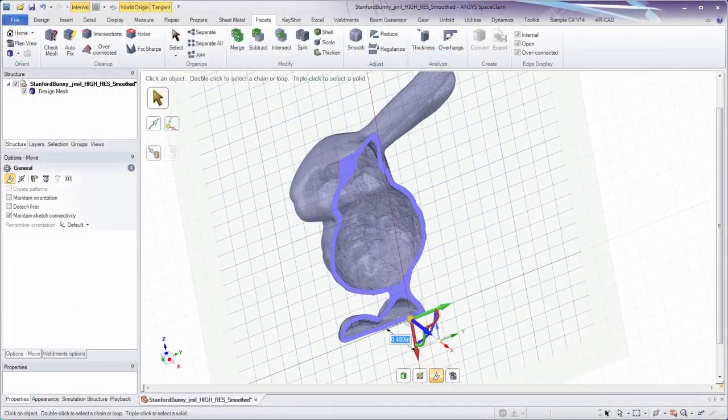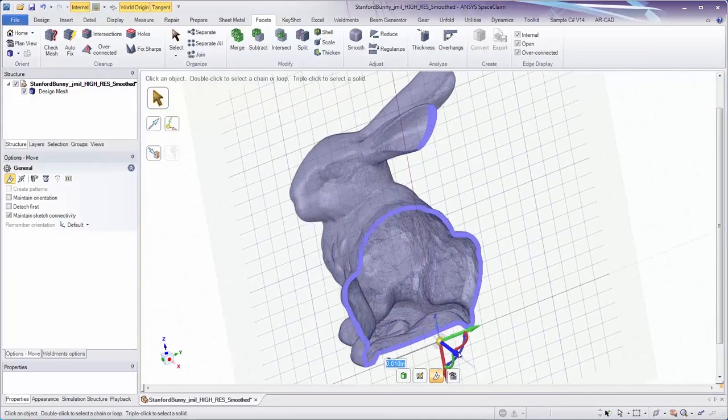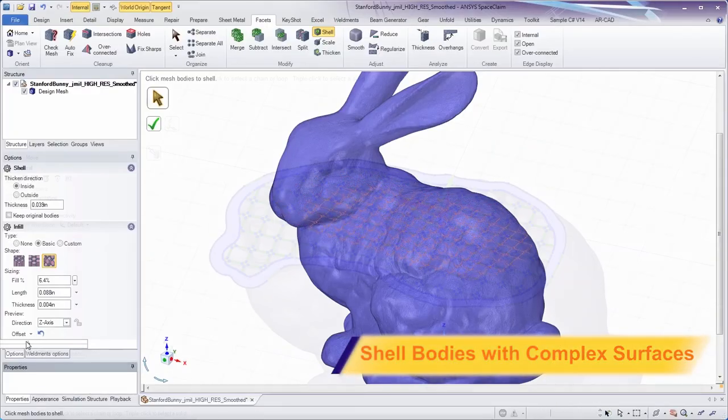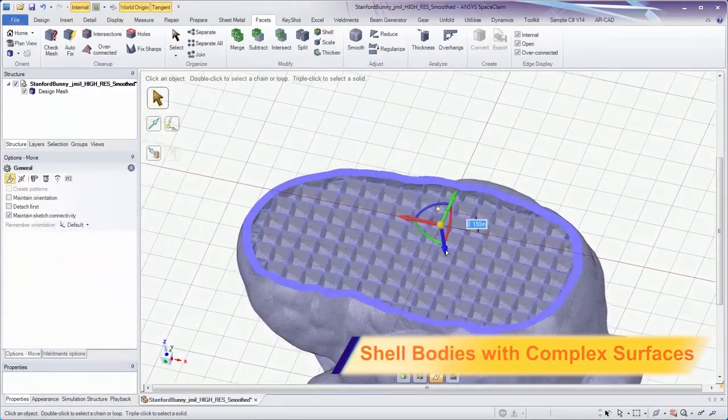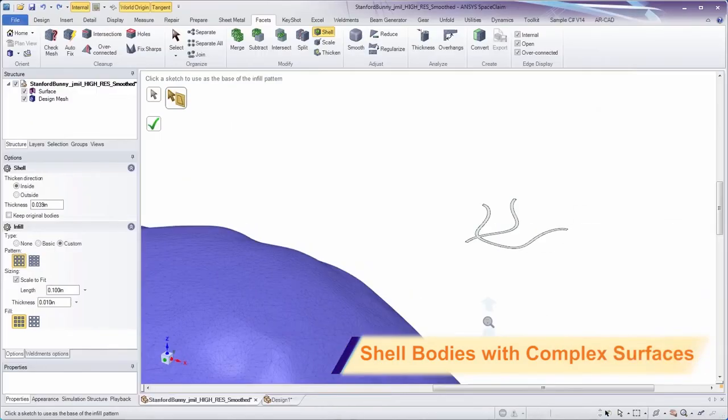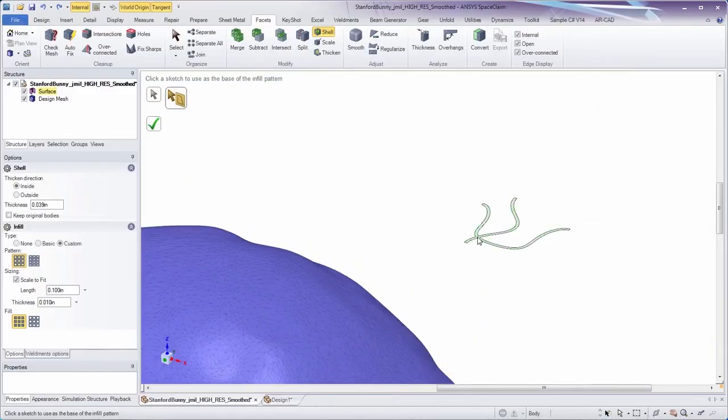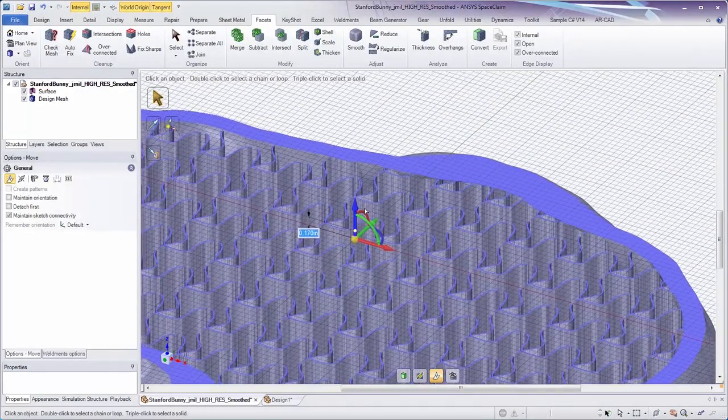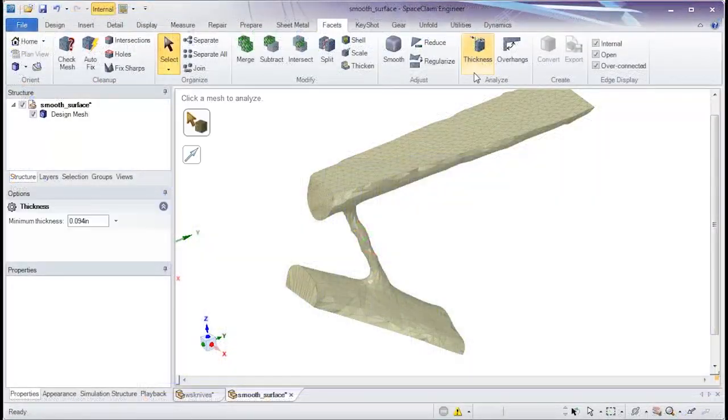SpaceClaim supports not only the shelling of complex models, but also includes many infilling options. You have complete control over things like sizing, spacing, and axis of the infill. Even create a custom infill from any surface body of your choice.